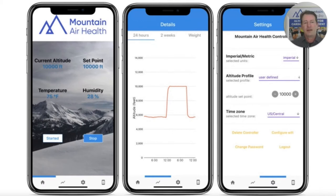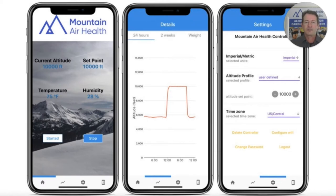Here's Dr. Peter Hackett, the head of our scientific advisory board, talking about responses to simulated altitude at the cellular level. Every cell in the body reacts to low oxygen levels.